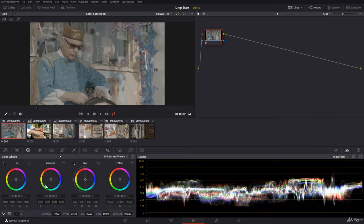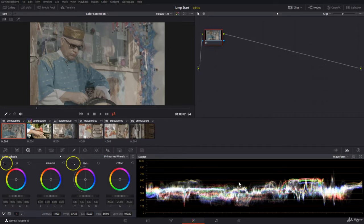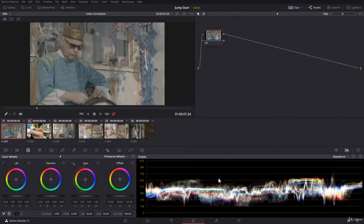There is an easier method in Resolve 15: to pick one point that is pure white and one point that is pure black, and then the exposure will be adjusted according to these two points.